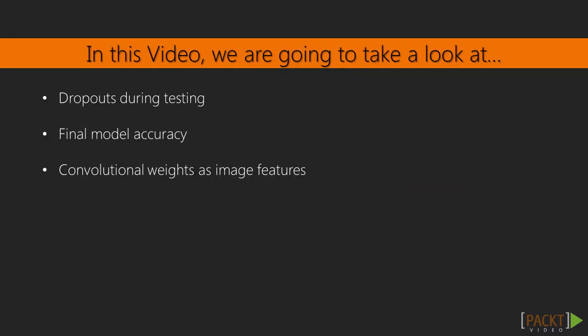In this video, we're going to learn how to handle dropouts during training. Then, we'll see what accuracy the model achieved. Finally, we'll visualize the weights to understand what the model learned.